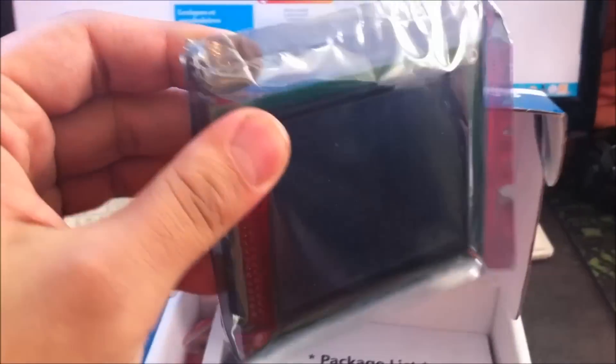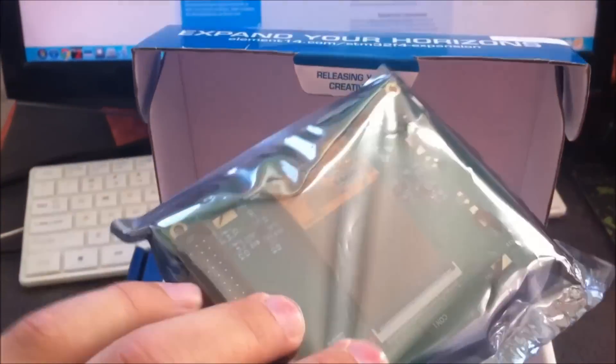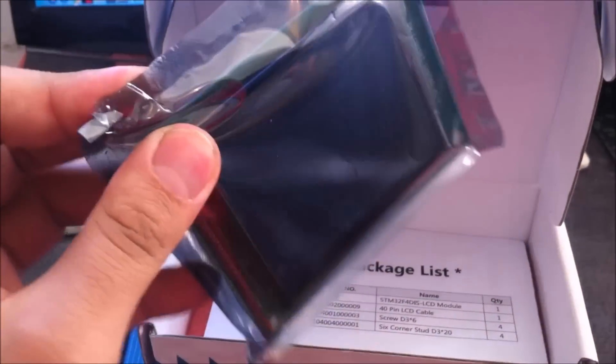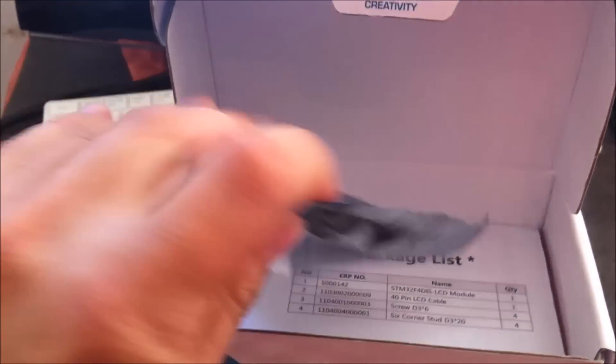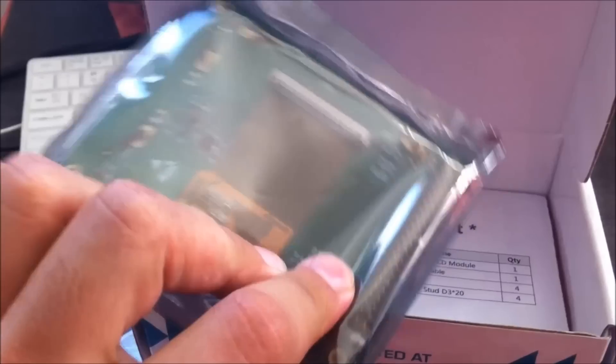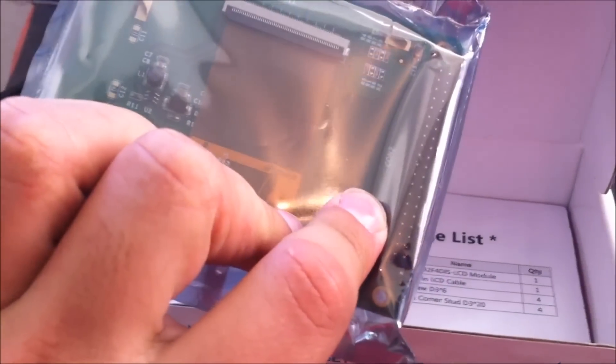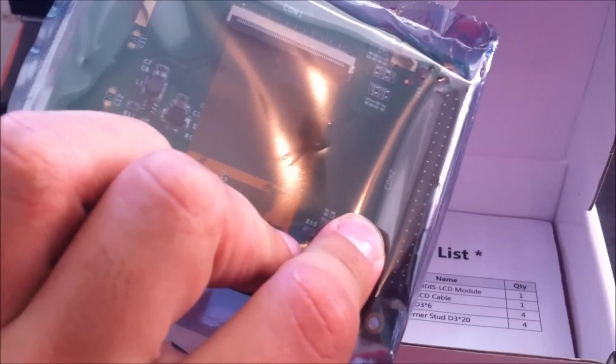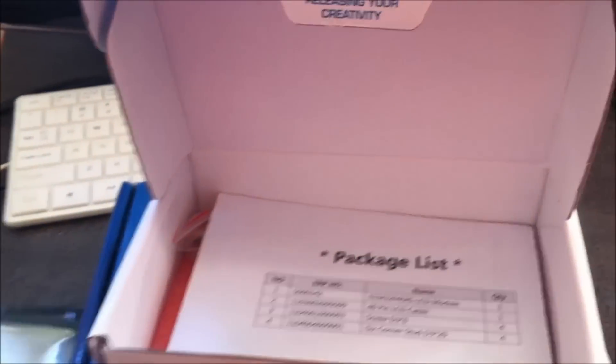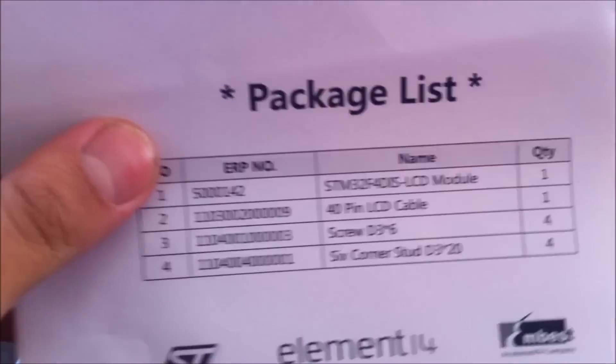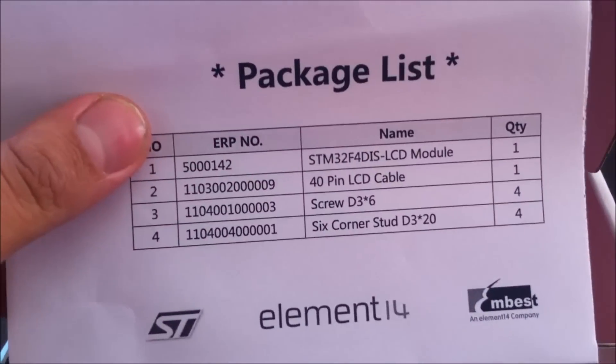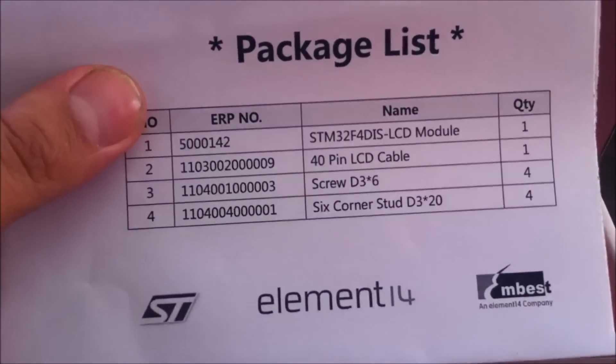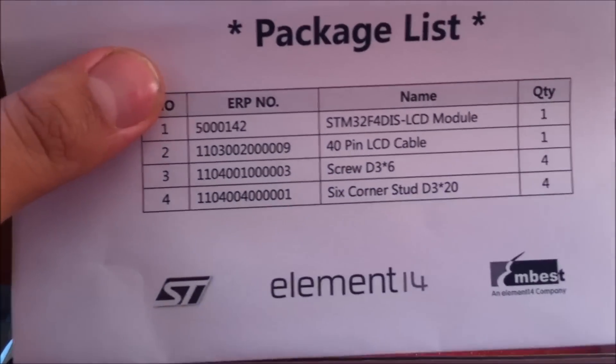Here's the LCD screen and the connection. This is the package, the STM F4 LCD module, and we have the screws here.